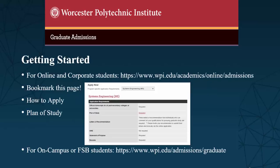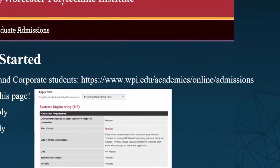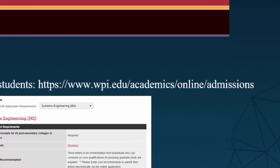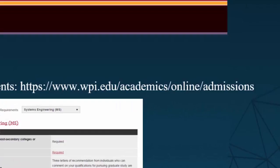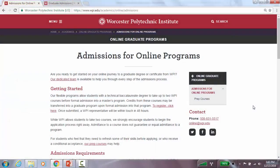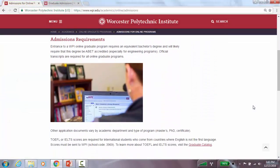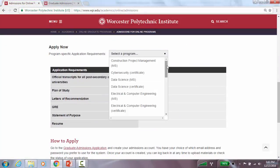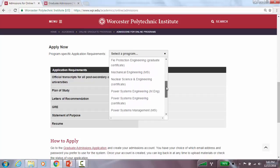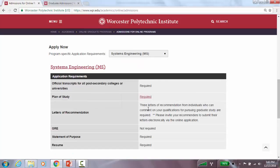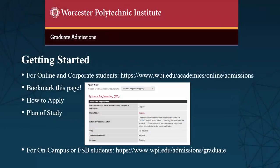To determine which documents you'll need for your application, please visit the application page at https://www.wpi.edu/academics/online/admissions. Scroll down a bit and select your program from the drop-down list. Choosing the program that you're interested in will populate the list of application requirements for that specific program. It is a very good idea to bookmark this page for future reference during your application process.